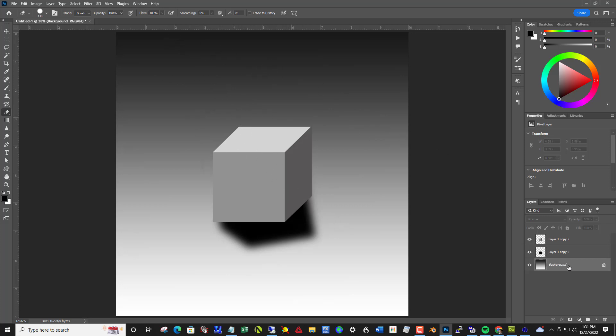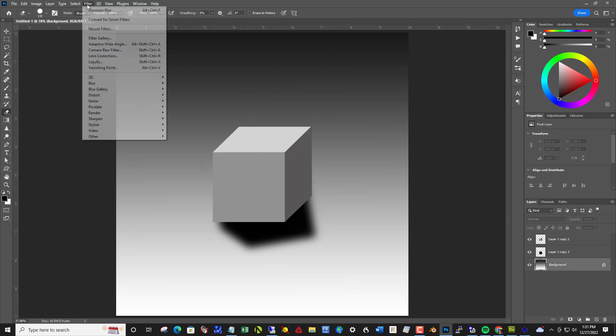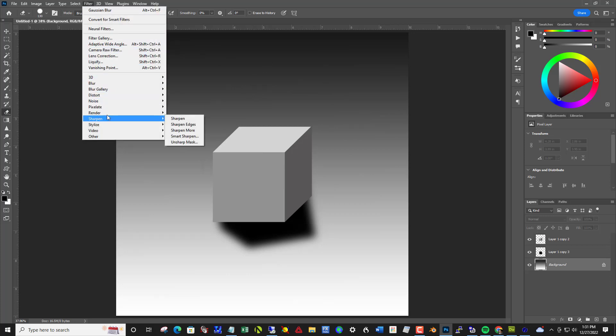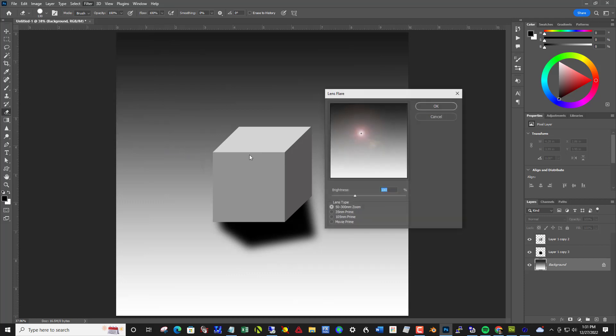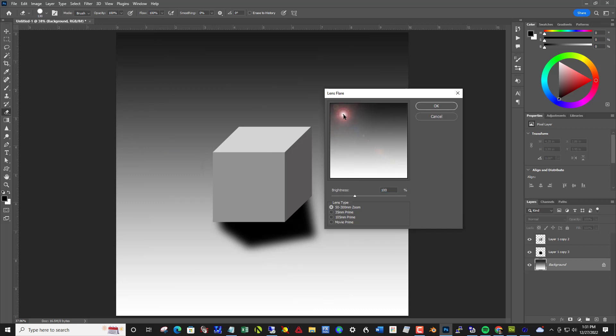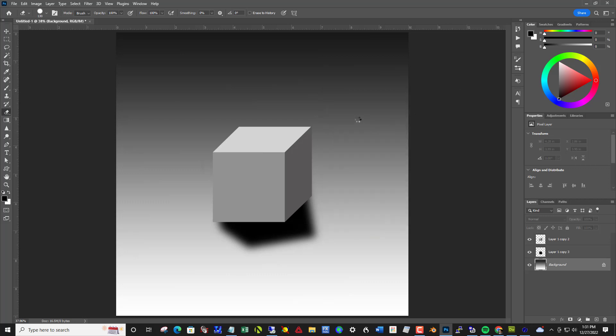So click on the background layer and go filter, render, lens flare. Filter render lens flare. And take and click this in the upper left side. You can leave the defaults here and say OK.